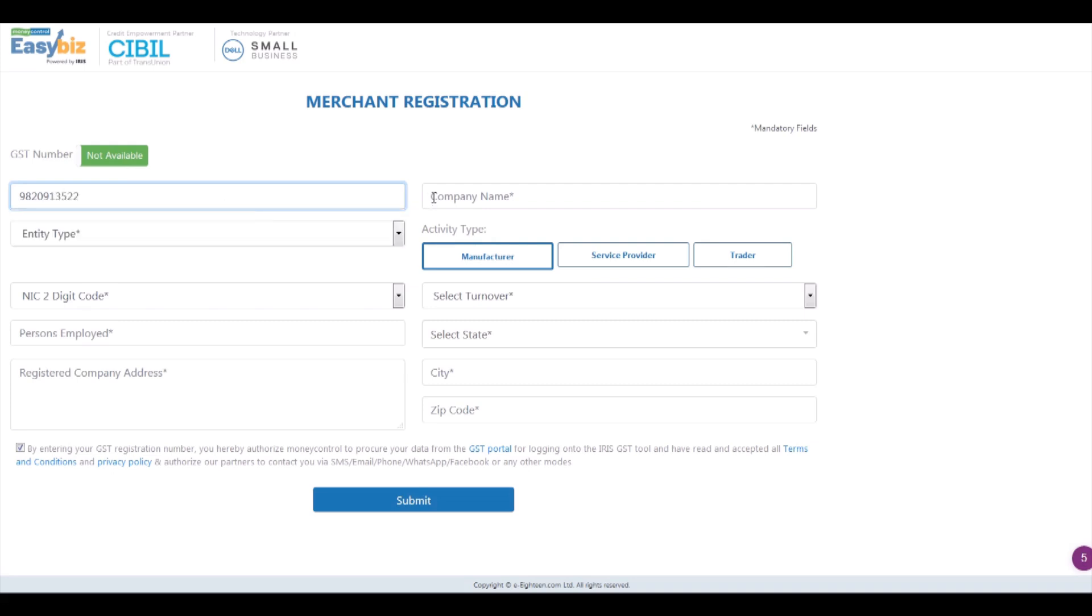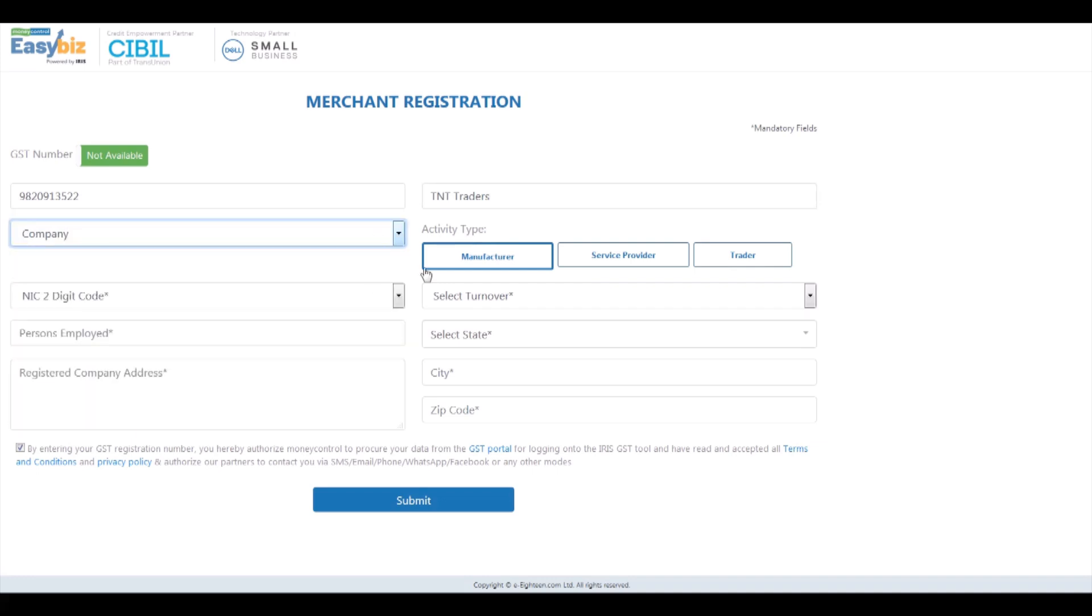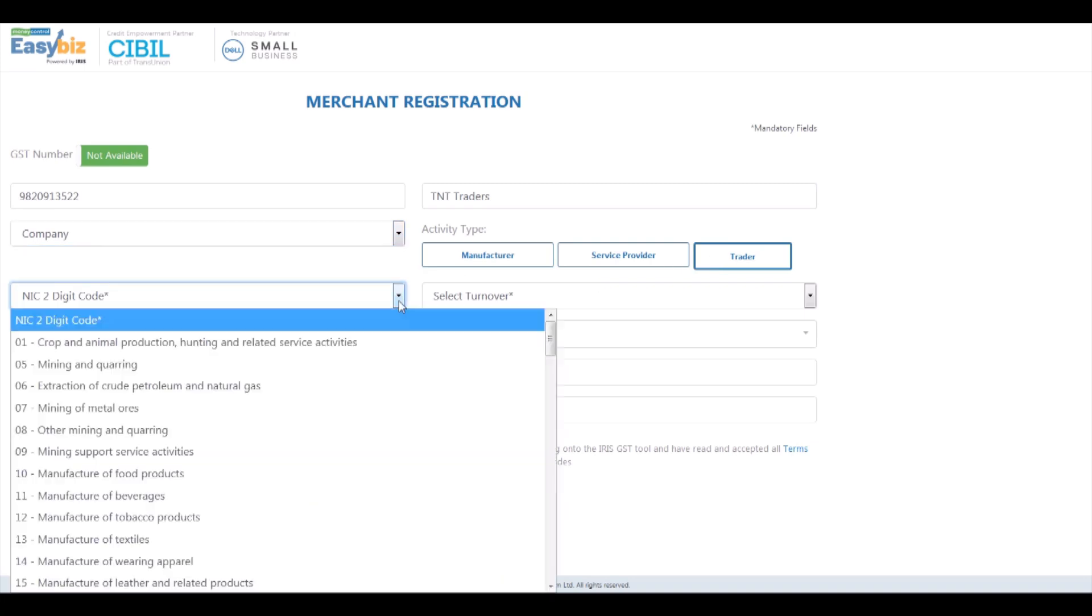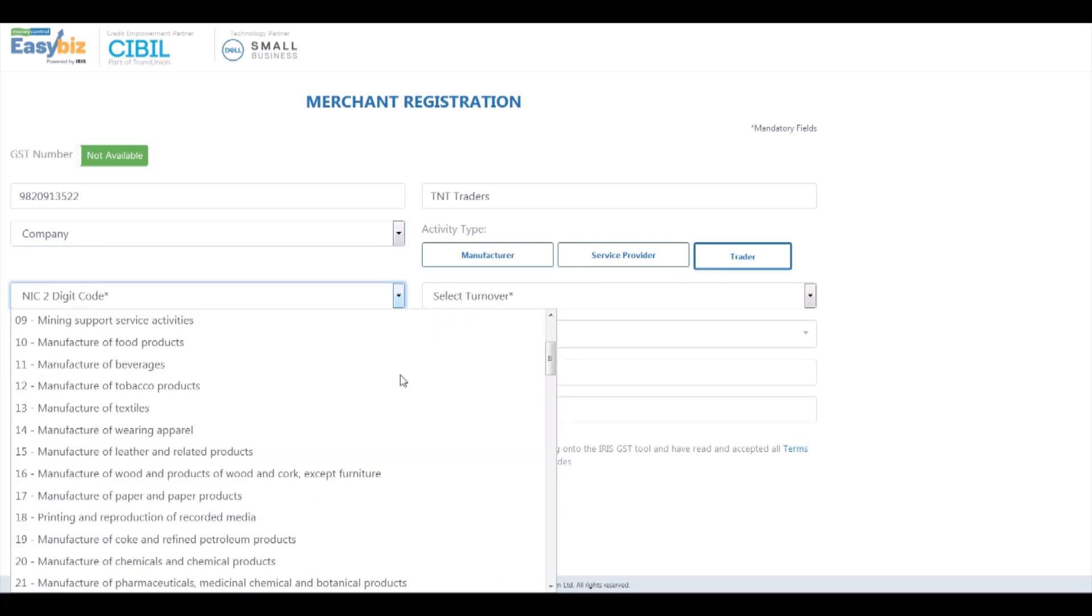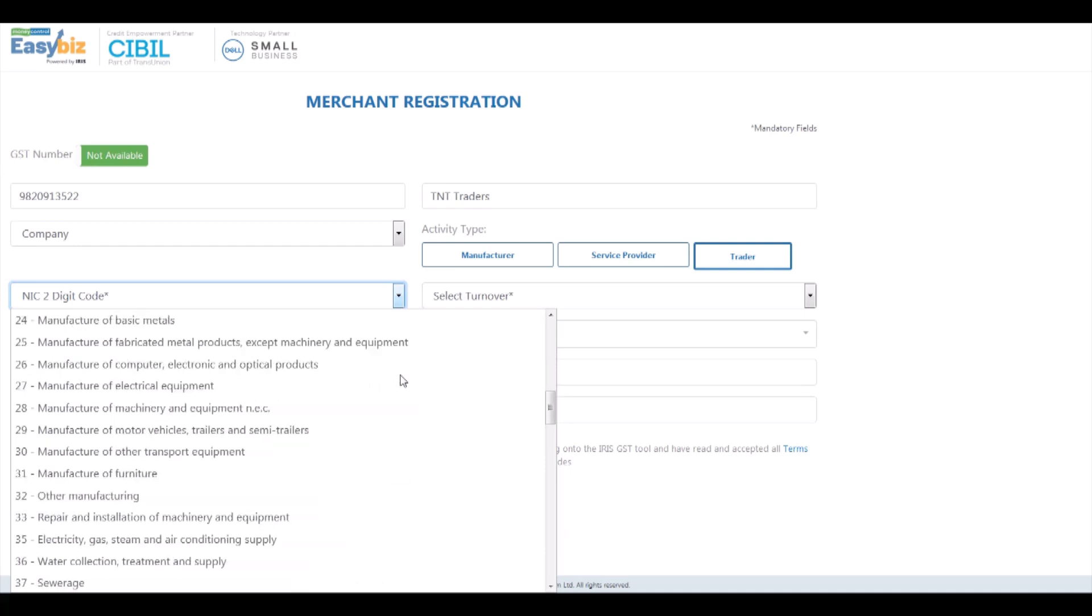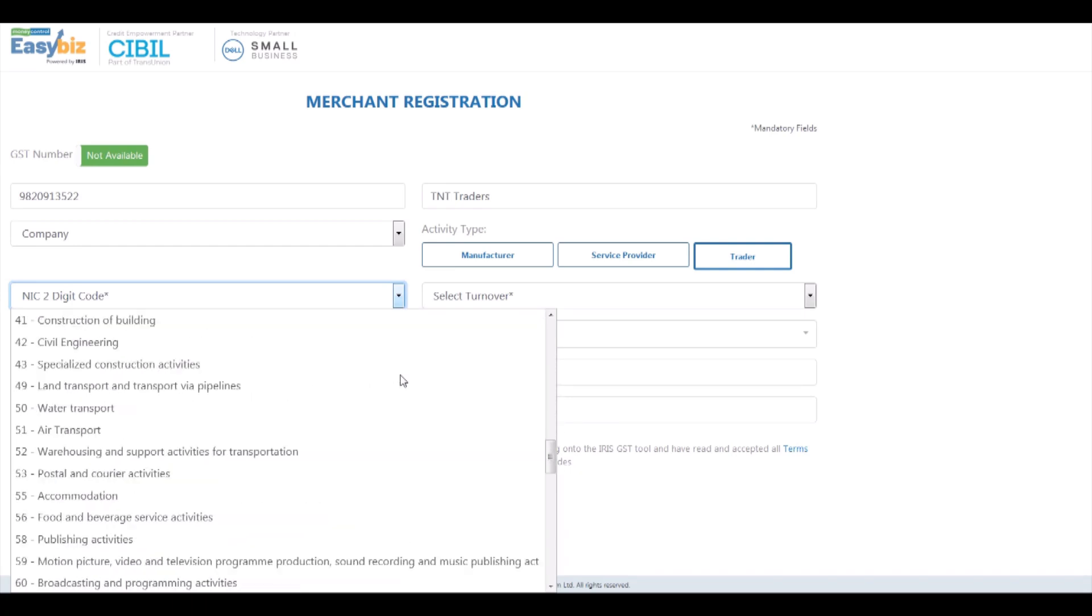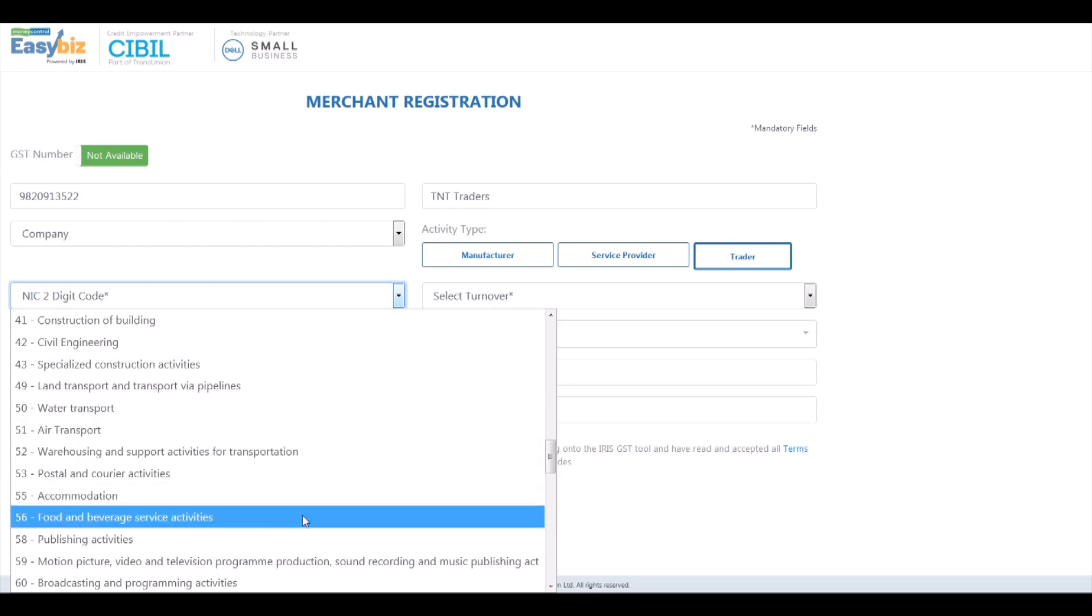Then enter the company name as you would like displayed on your invoices. Under activity type, select the activity or category your business operates in. Choose the entity type of your business from the drop-down.